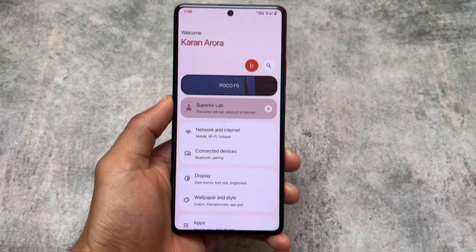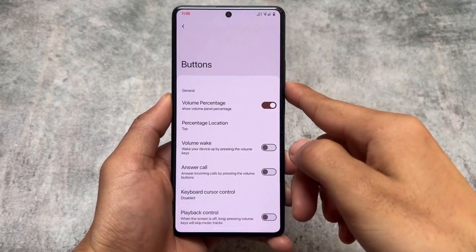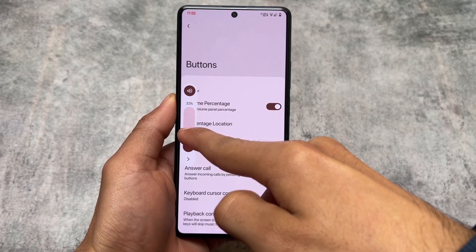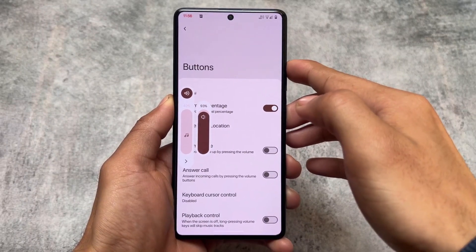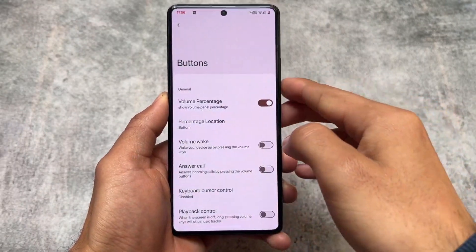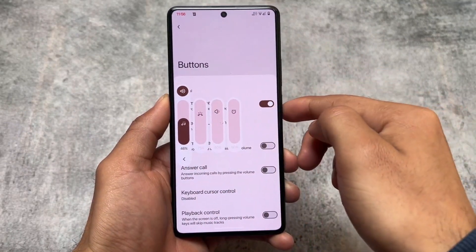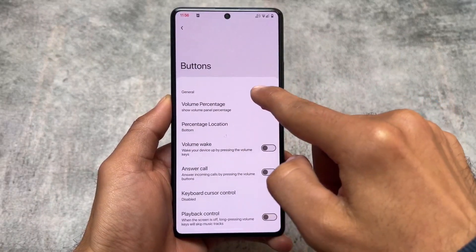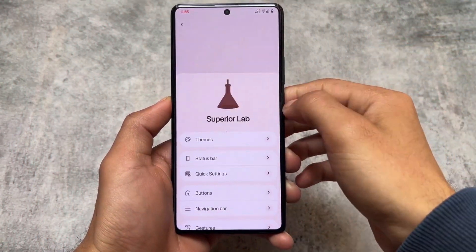One more thing — in the Buttons section, you will find the Volume Percentage feature. This is also one of the most underrated features that most people don't talk about. You can change the volume using the ear buttons or gestures, and you can choose the percentage location to top or bottom. It works not just with media volume, but also with ring volume, alarm volume, and almost any volume panel.